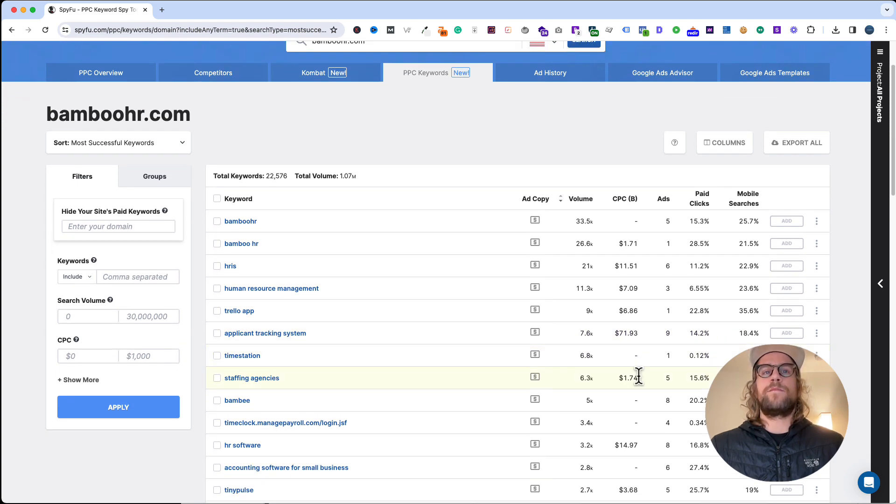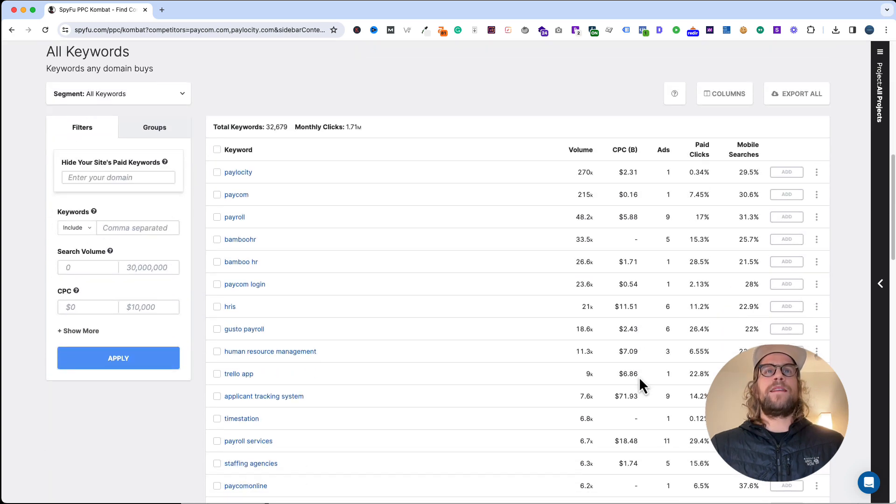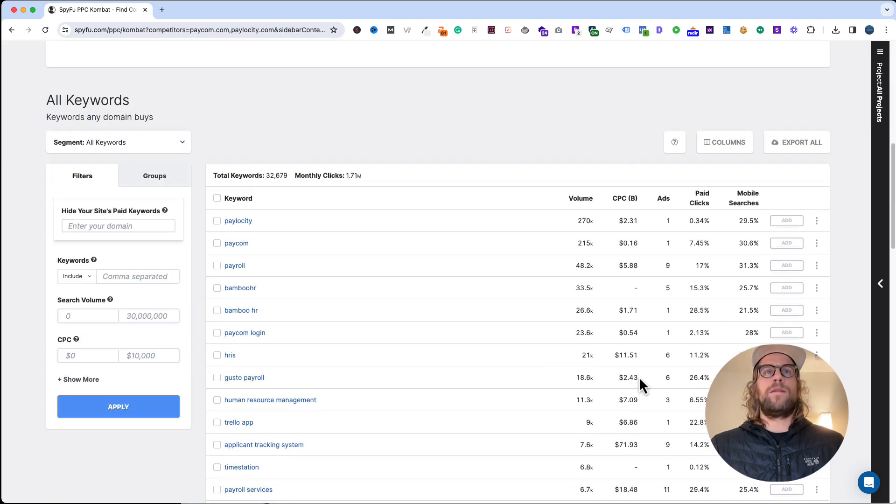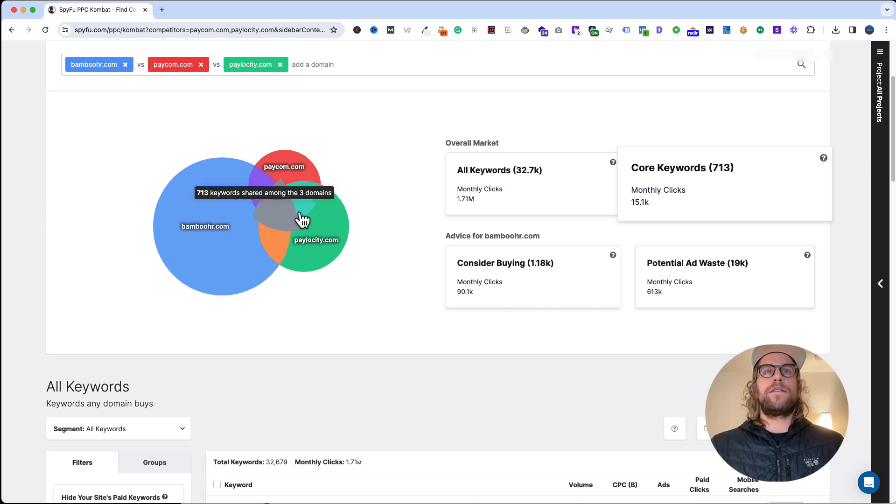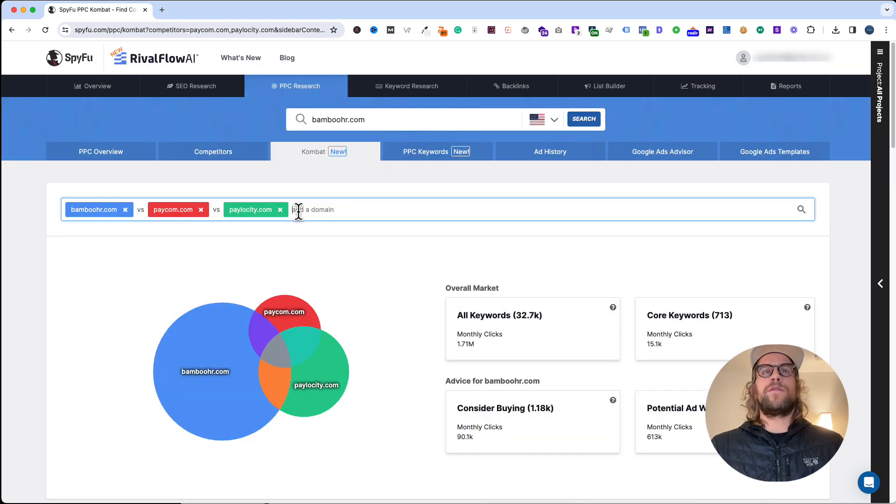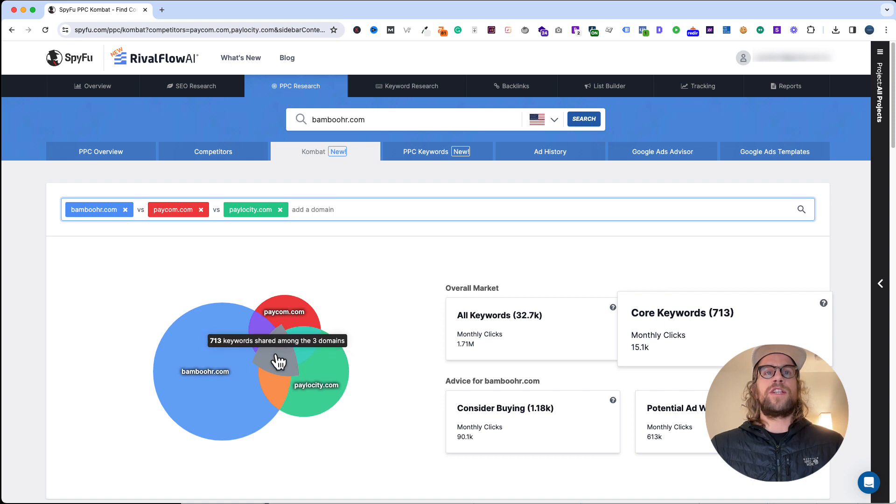Another feature I use a lot is this combat tab. This is going to pull up different competitors, so you can add your own domain here or some additional competitors.